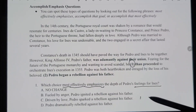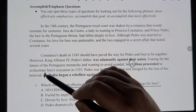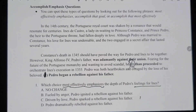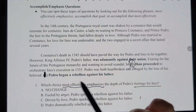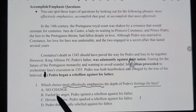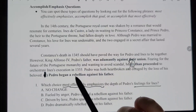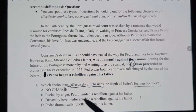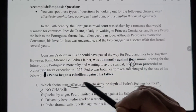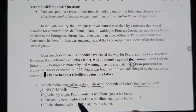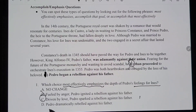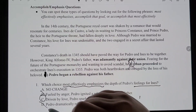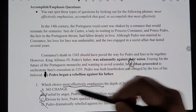We're replacing this portion. The question asks which choice most effectively emphasizes the depth of Pedro's feelings for Inez. Option A — 'fueled by anger, Pedro ignited a rebellion against his father' — that's about anger toward his father, not his feelings for Inez. Option C — 'driven by love, Pedro sparked a rebellion against his father' — driven by his love for Inez, so probably that one. Option B — 'Pedro dramatically rebelled' — doesn't address his feelings for Inez. Option D — 'Pedro began a rebellion' — says nothing about his feelings. Answer is C.